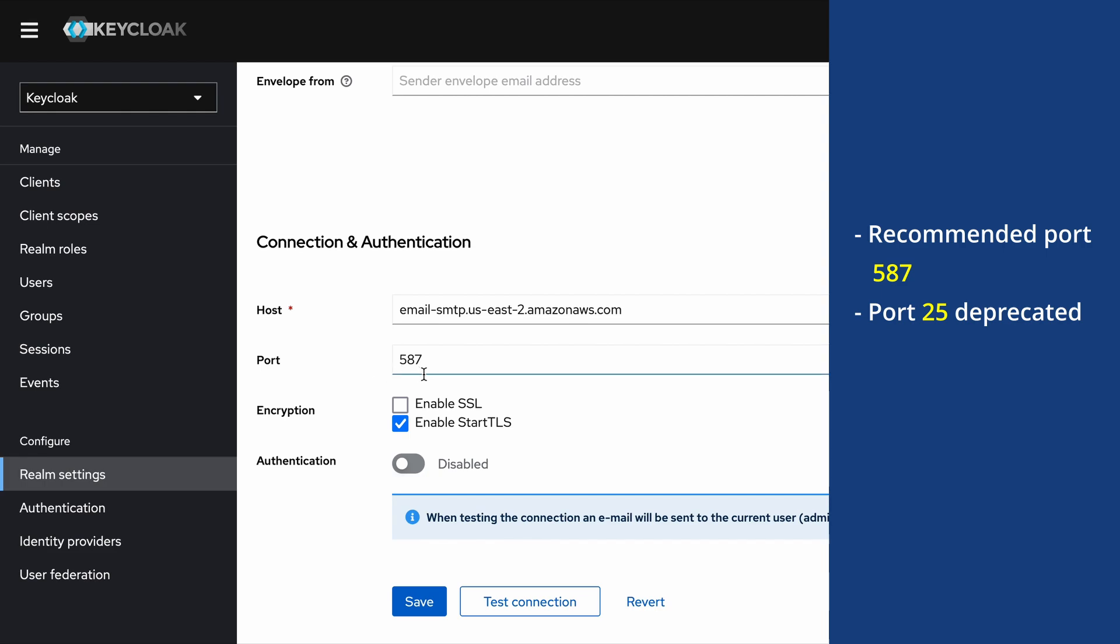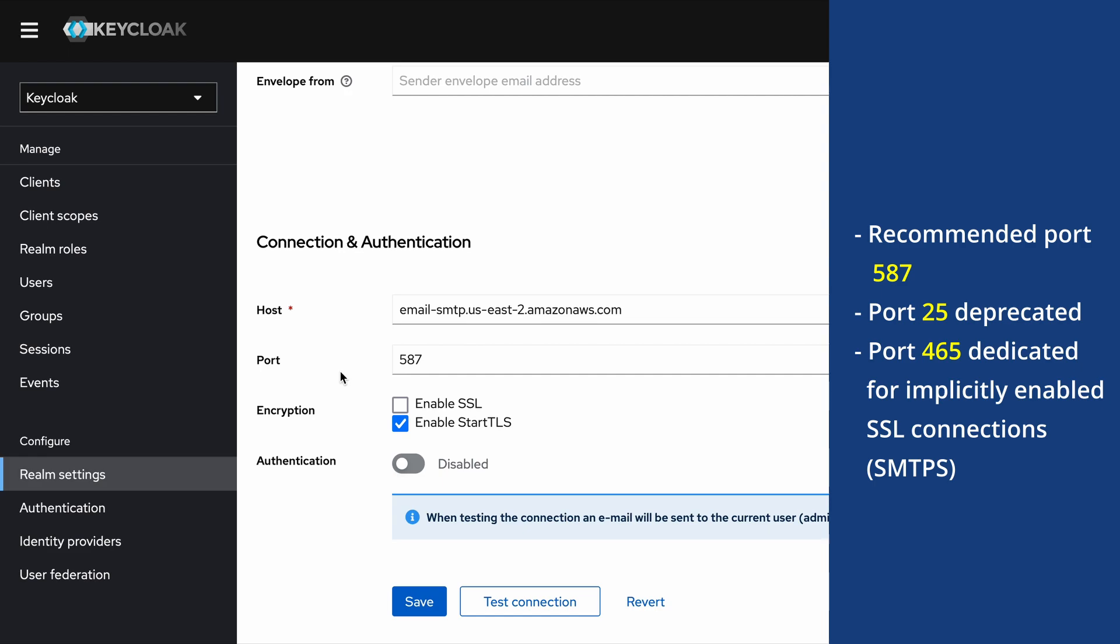Port 465 is especially dedicated for implicitly SSL-enabled communications. If you are going to use port 465, you have to check this Enable SSL checkbox as well, otherwise that connection will not work. This is the configuration if you are using an implicitly secure connection, but the recommended one is as I mentioned earlier, which is 587.